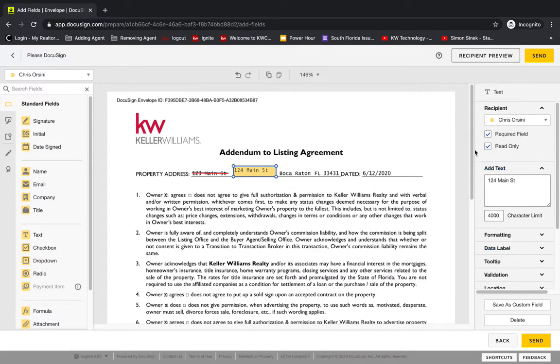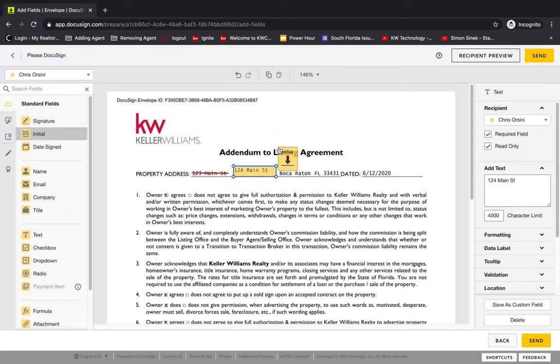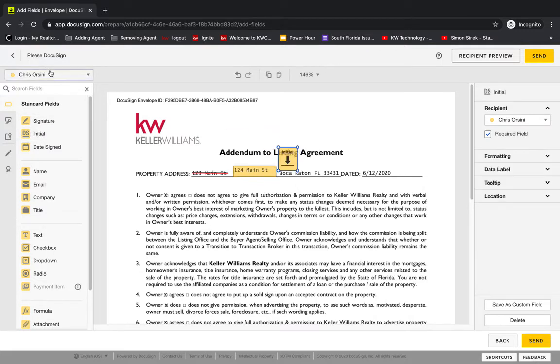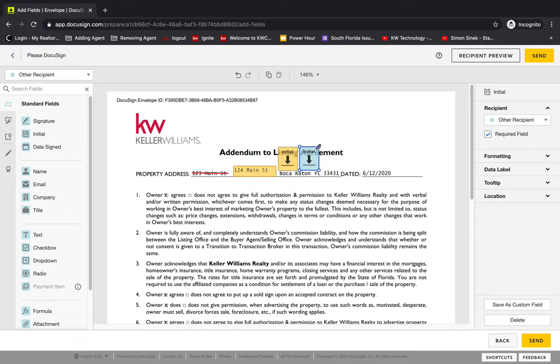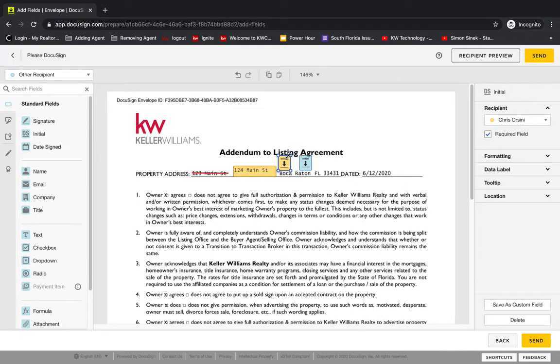It's still read-only, so nobody can go edit it. Then we'll want to put in our initial fields, and I'll do it for both recipients. And we can always resize them to fit the document a little better. Now at this point, we would just send it out.